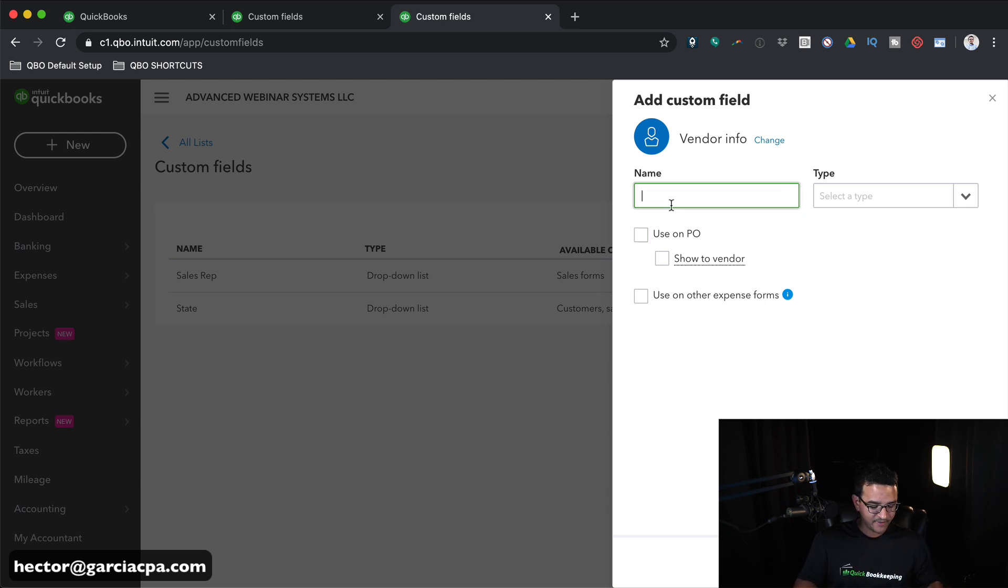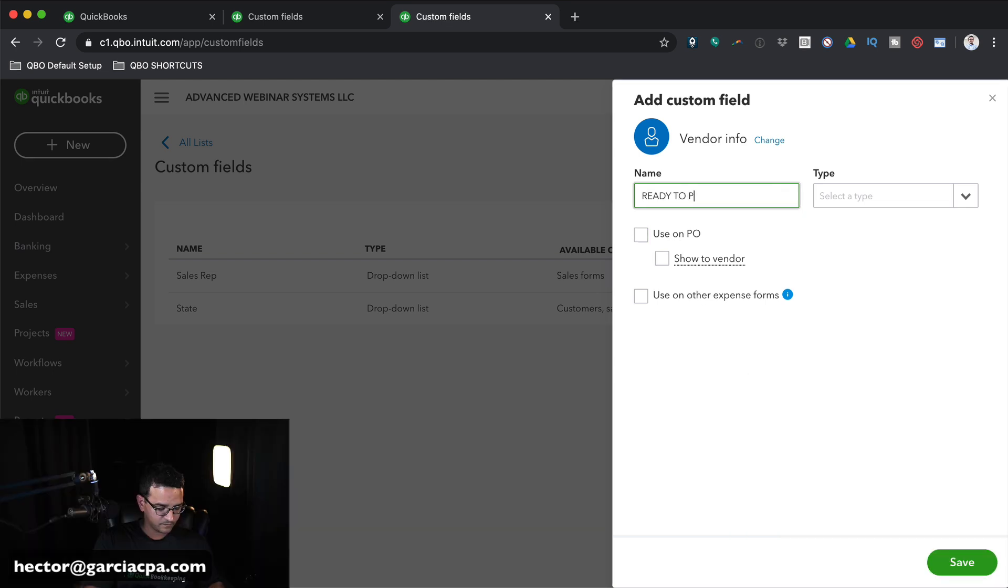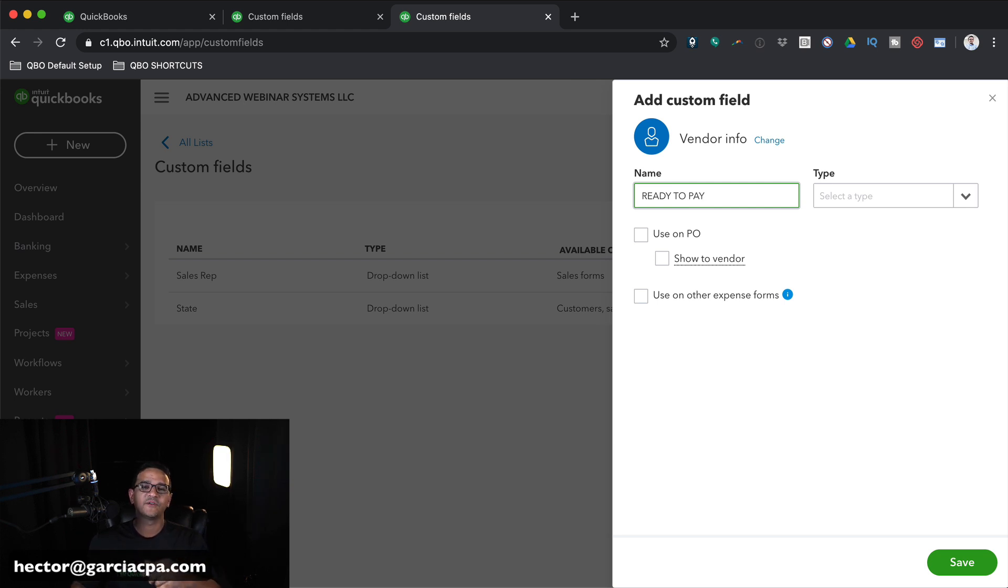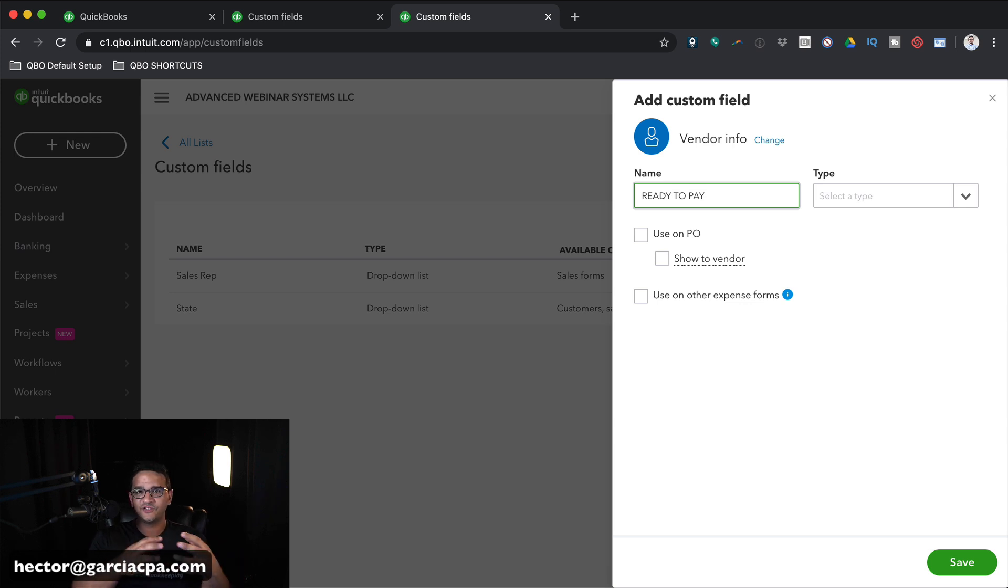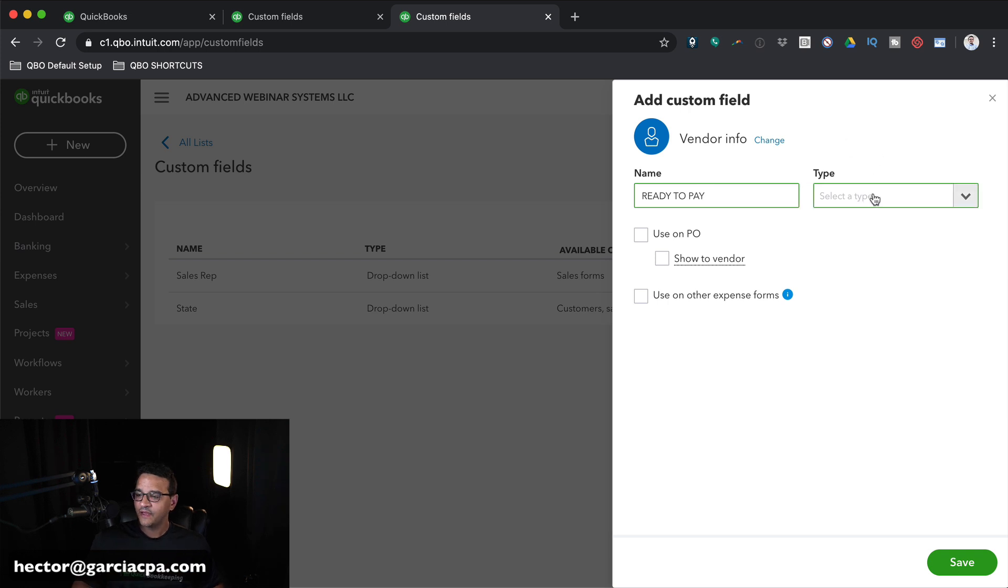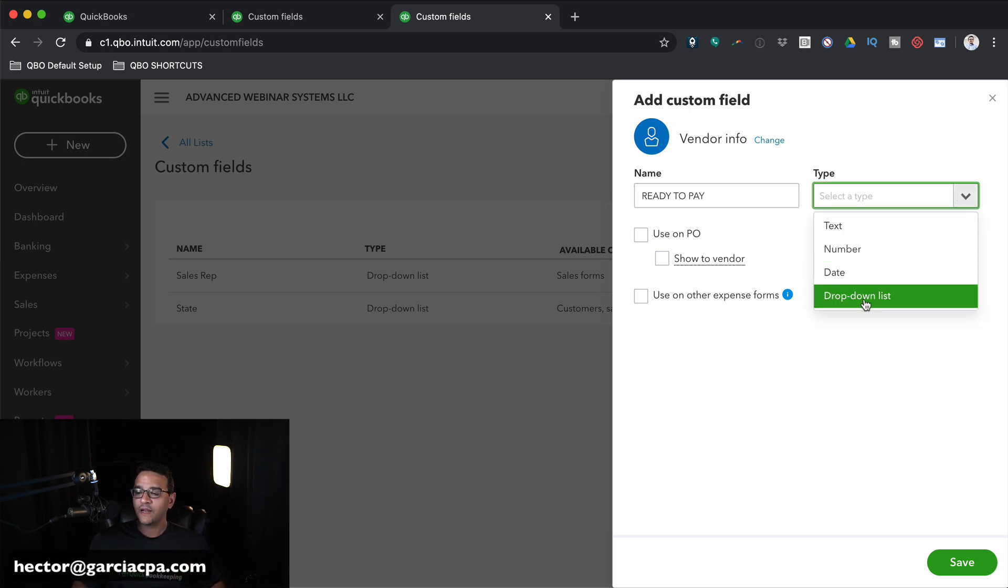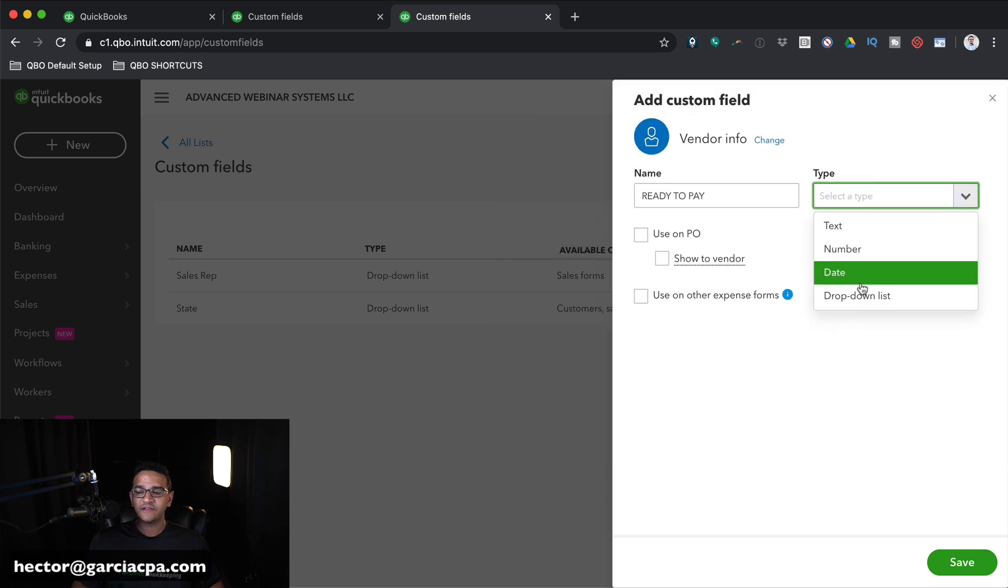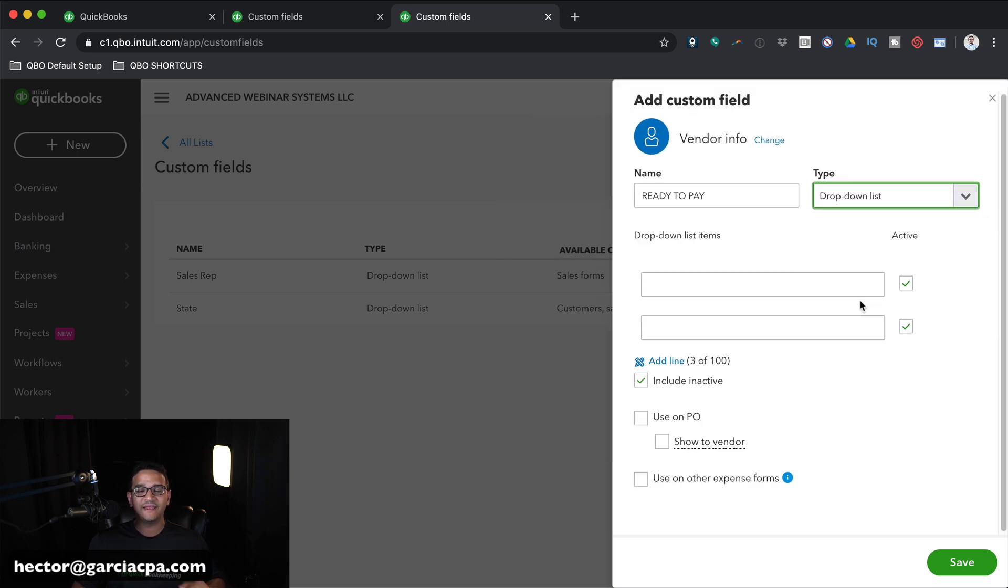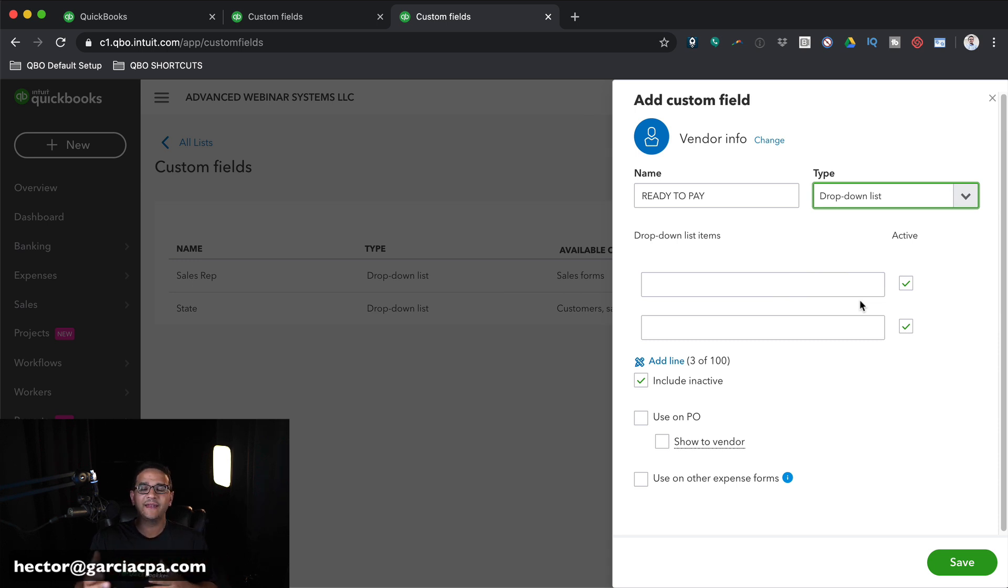We're going to choose Vendor Info because this is going to be an accounts payable and vendor-related custom field. Under Name, let's call it Ready to Pay. I like to use all caps for custom fields. That way, when I'm building the reports, when I see all caps, I know that this is not a built-in QuickBooks feature. This is a custom field that I put together. Under Type, this is really important. We're going to pick drop-down list.